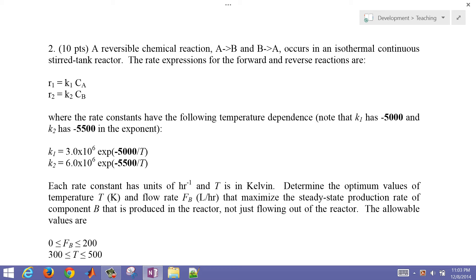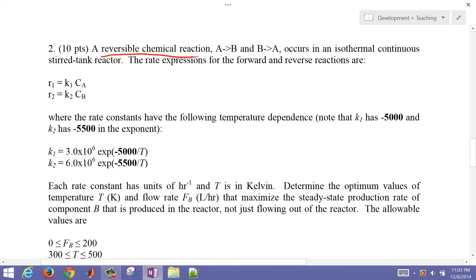This is a second video on the optimization of a chemical reactor. In this case we have a reversible chemical reaction, A goes to B and B goes to A, with isothermal conditions.